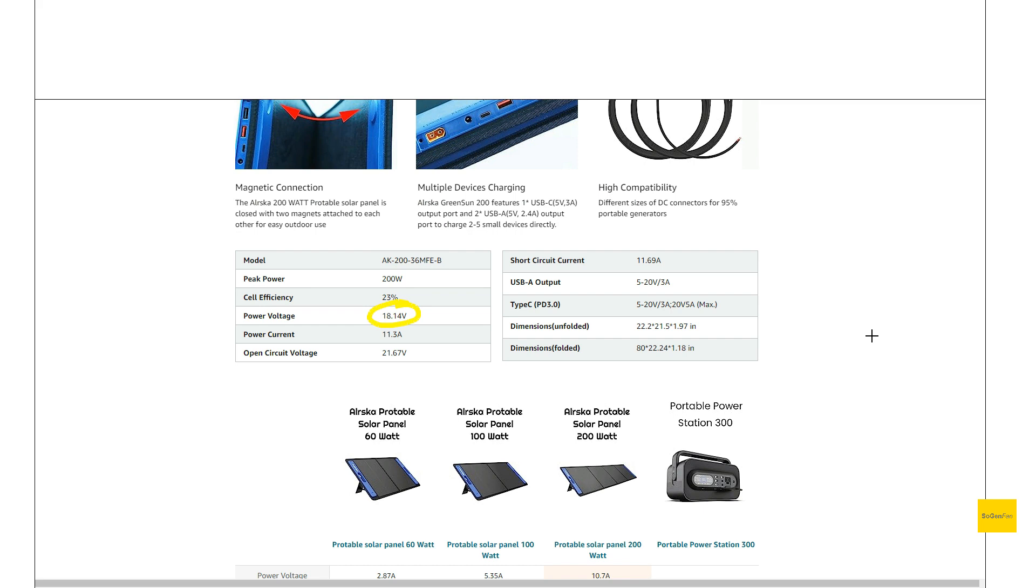So if you can have just a little bit higher voltage, you're going to get basically a little bit more watts out of it.